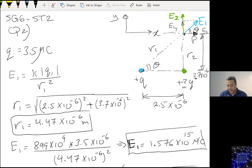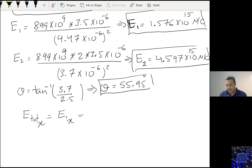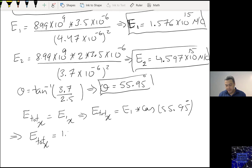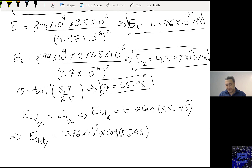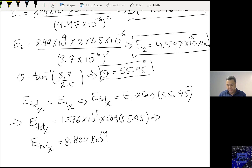So E total X equals E1-X, which is E1 cosine 55.95. E total X equals 1.576 times 10 to the power 15 times cosine 55.95. E total X is 8.824 times 10 to the power 14 Newtons per Coulomb.